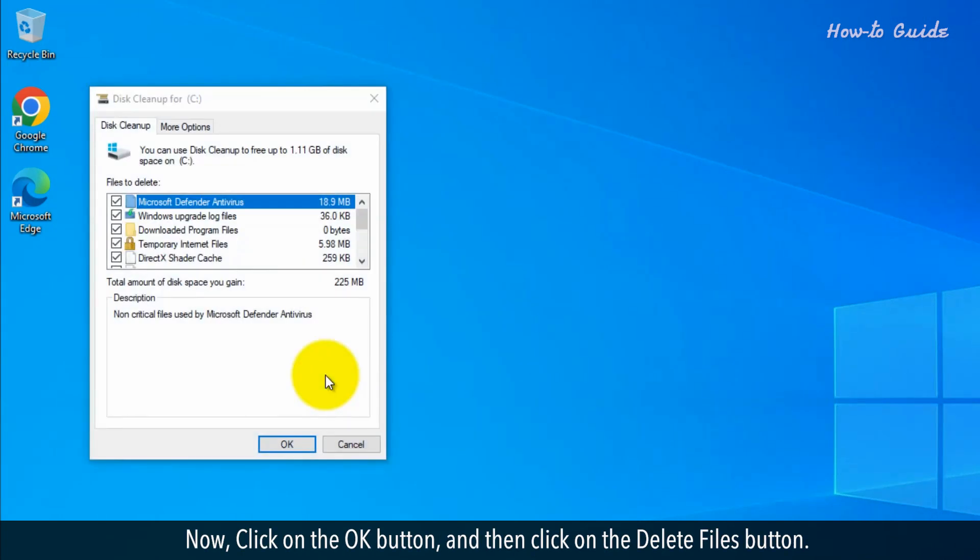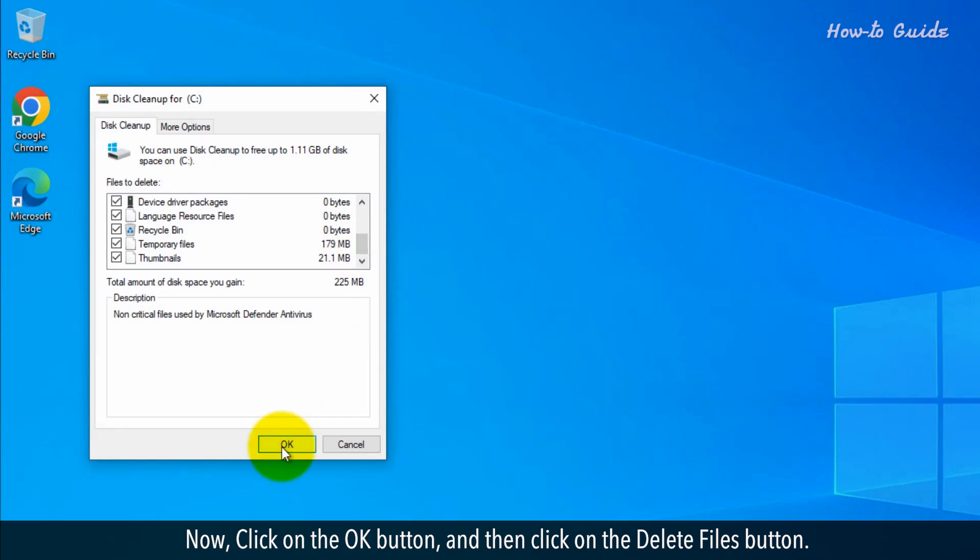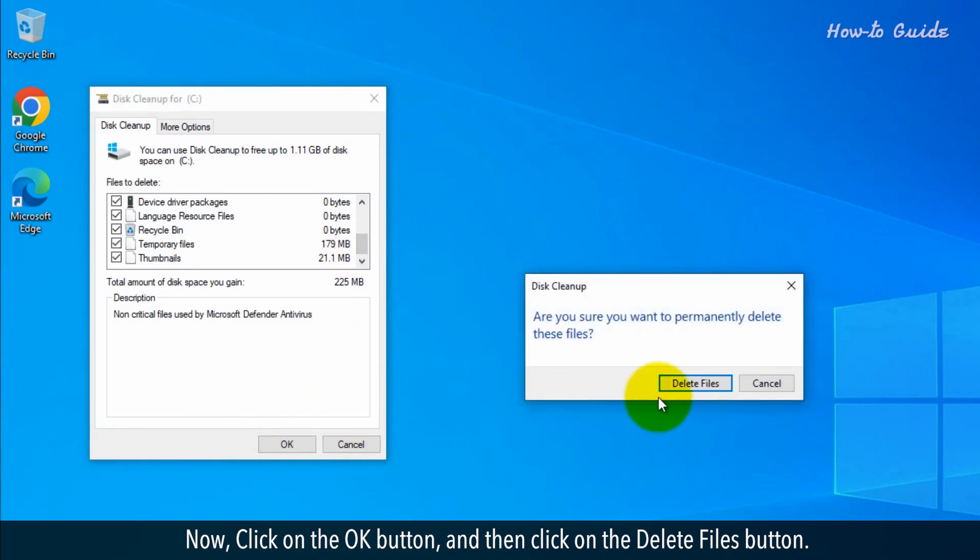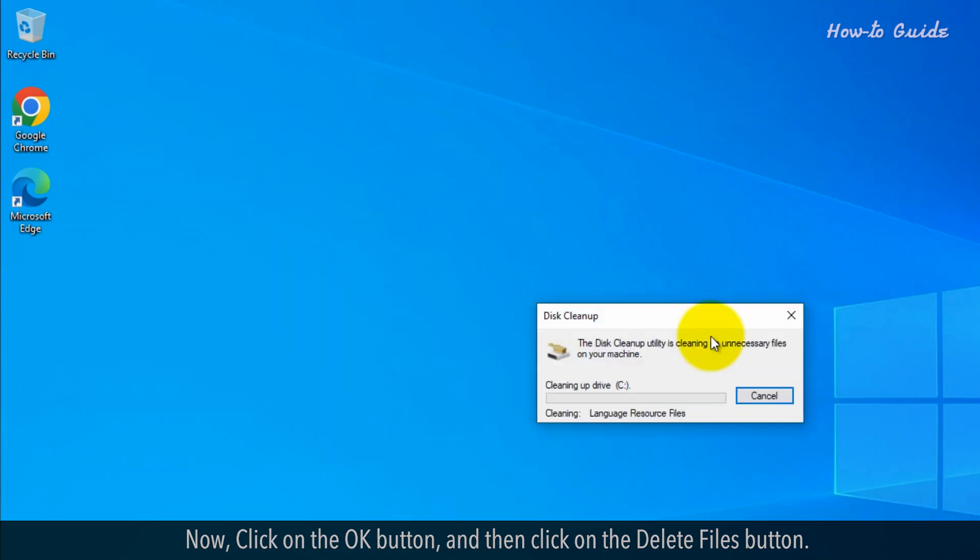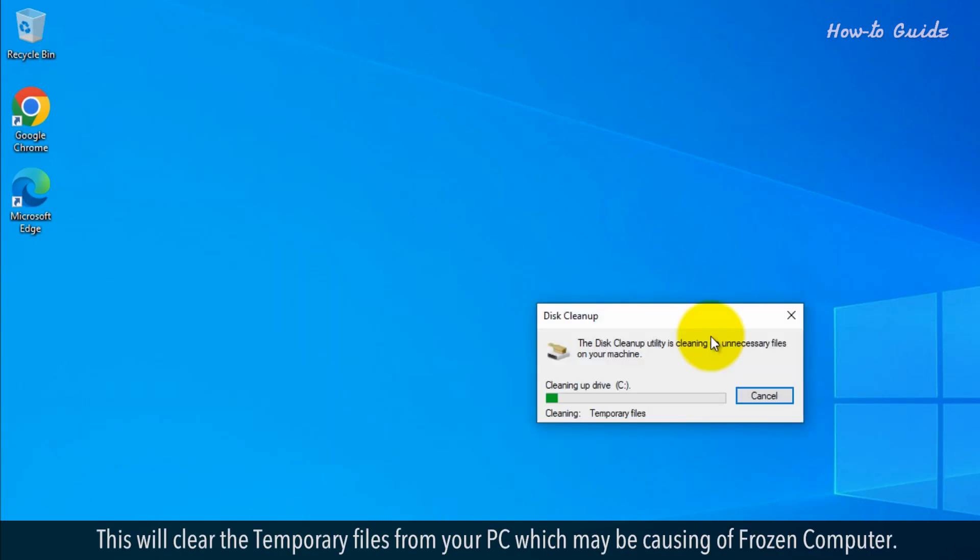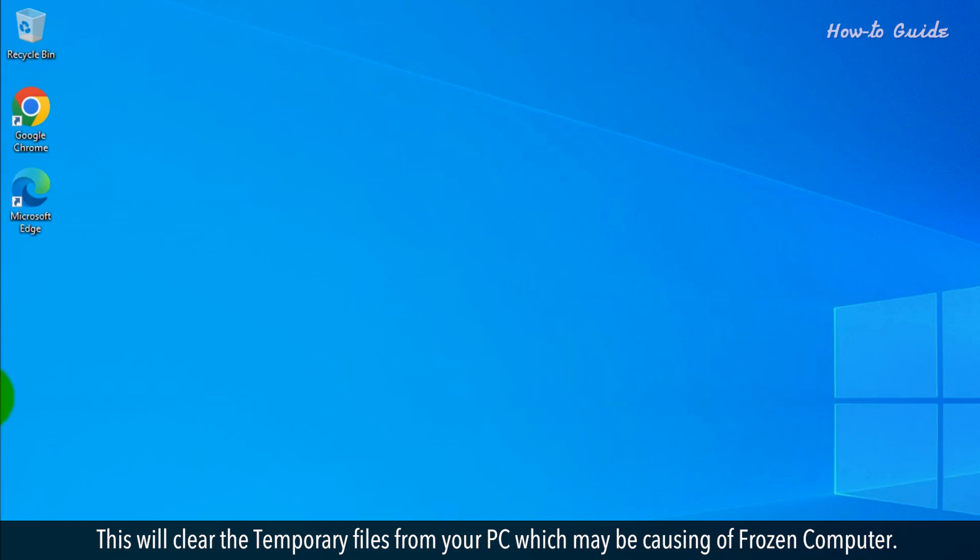Now, click on the OK button and then click on the Delete Files button. This will clear the temporary files from your PC, which may be causing a frozen computer.